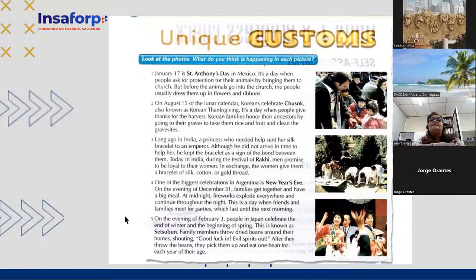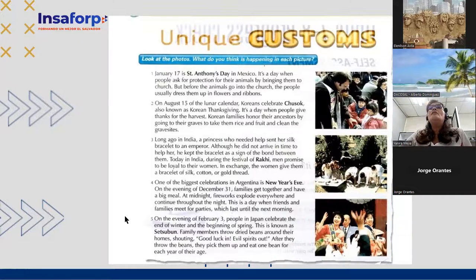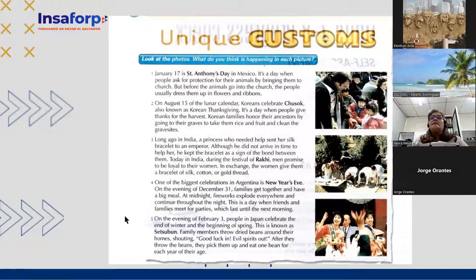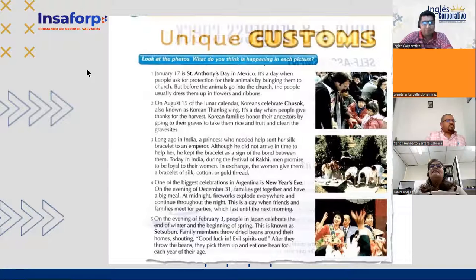Yanira reads: 'On August 15th of the lunar calendar, Koreans celebrate Chuseok, also known as Korean Thanksgiving. It is a day when people give thanks for the harvest. Korean families honor their ancestors by going to their graves to take them rice and fruit and clean the gravesites.' — Gravesites, yes, which would be like the tombs.